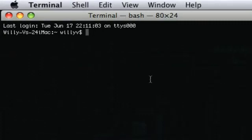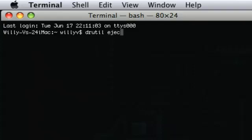We are going to type in — it's going to be lowercase — D-R-U-T-I-L space eject. You can also try D-R-U-T-I-L space tray space open. That may work, but this first one actually works for me.